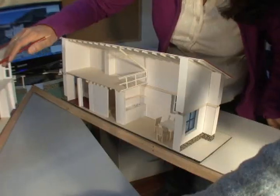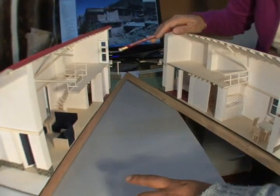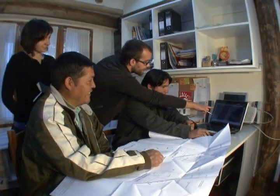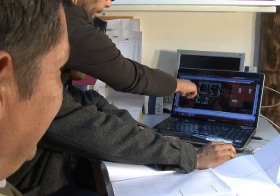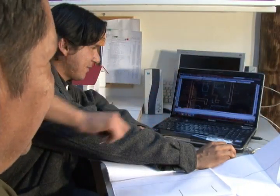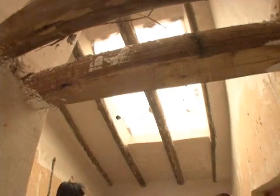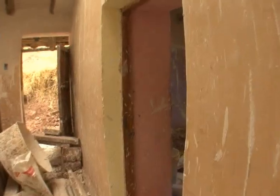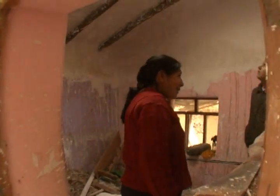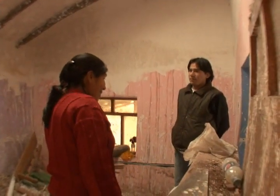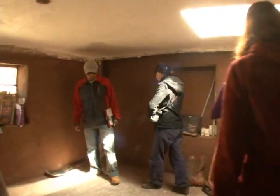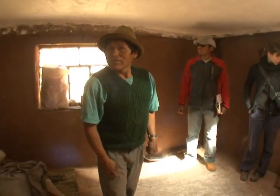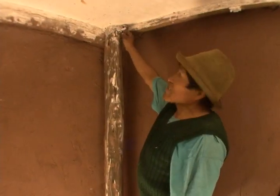Los especialistas de la construcción asesoraron a los propietarios para determinar las necesidades de mejoramiento de la vivienda o la construcción de una nueva. En muchos de los casos resultaba prioritario reorganizar los espacios para que las condiciones dentro de la vivienda fuesen adecuadas para vivir. Para ello se tomó en cuenta los cambios en las costumbres y la forma de vida de la gente del campo debido a la influencia de la vida urbana.